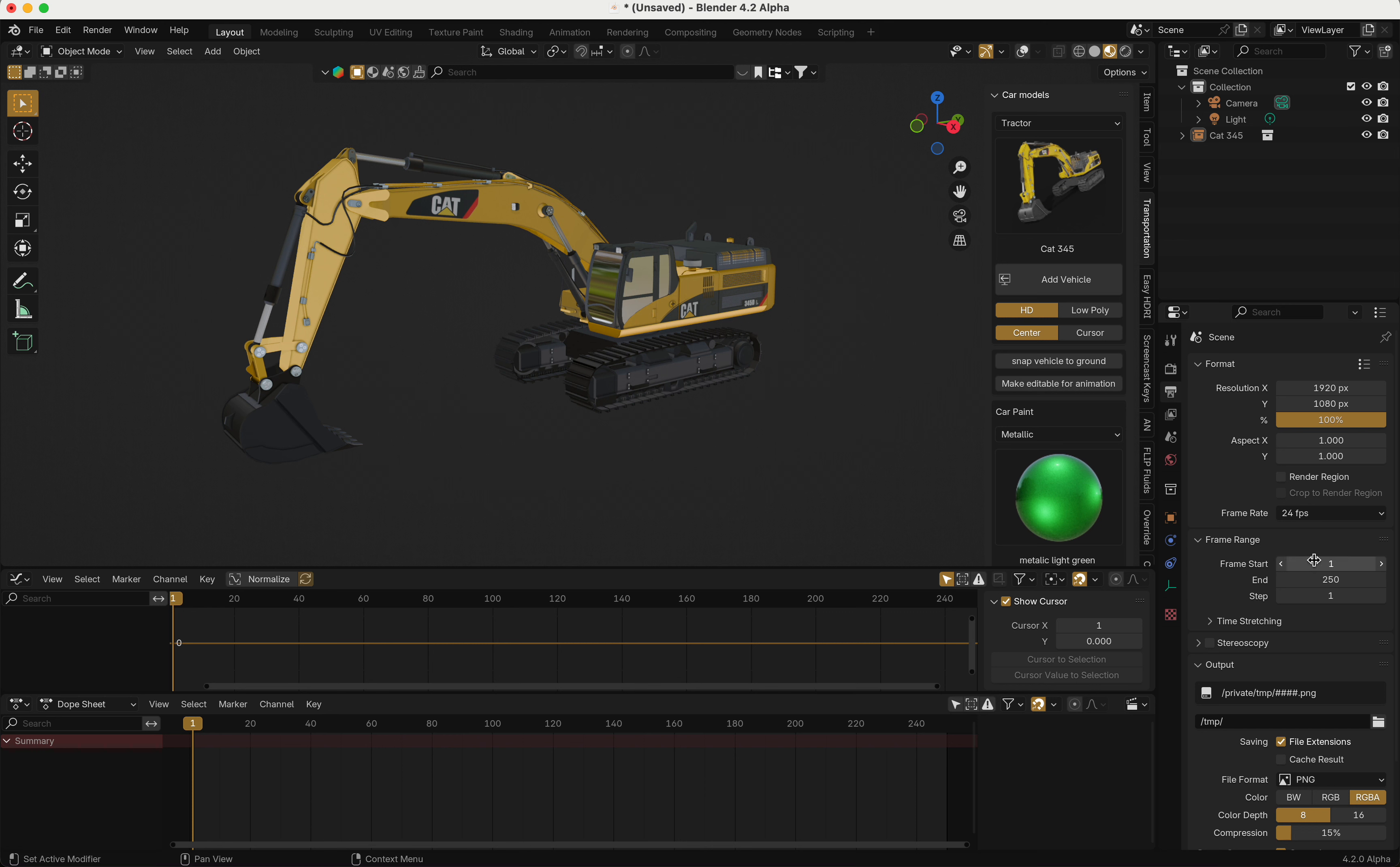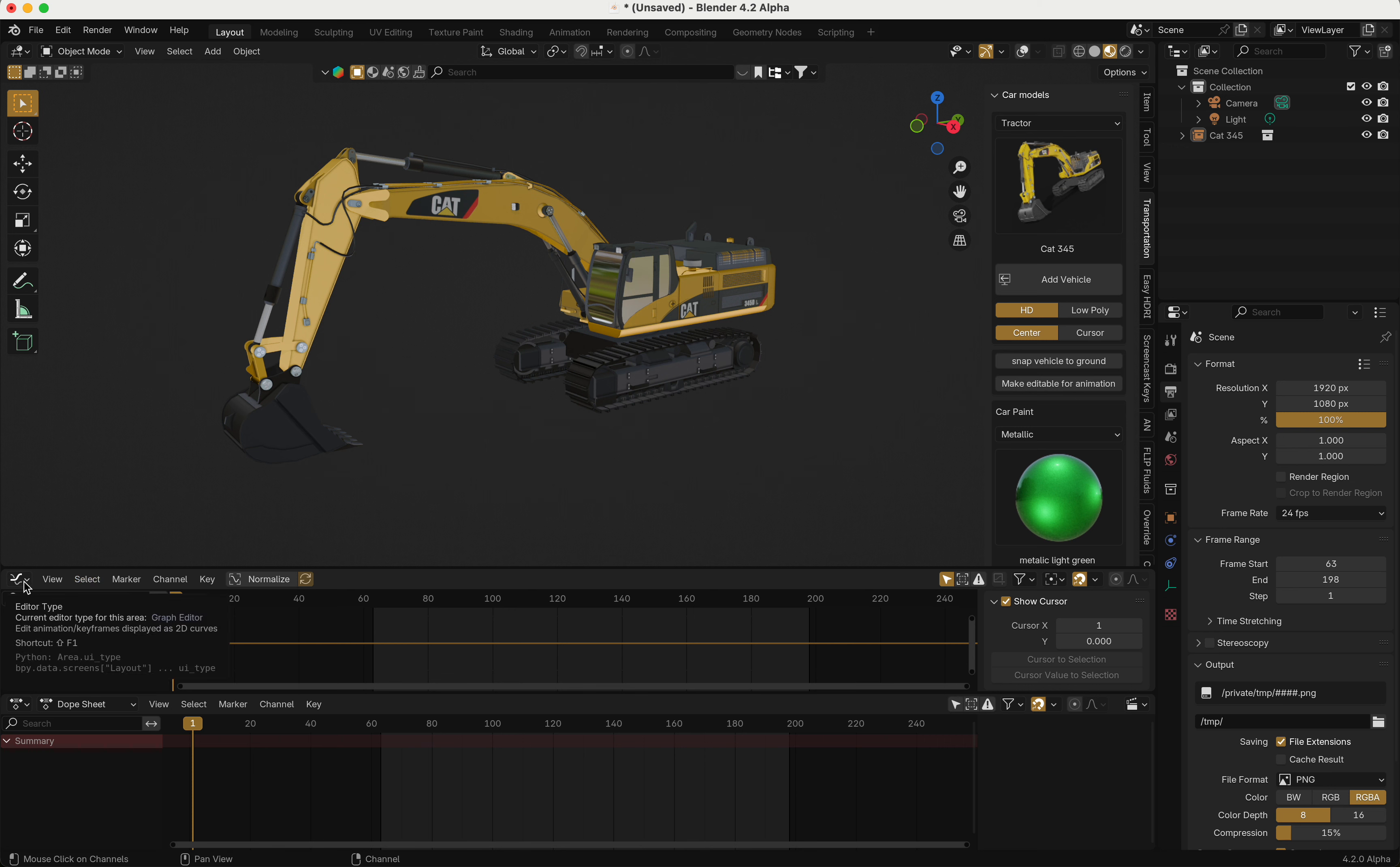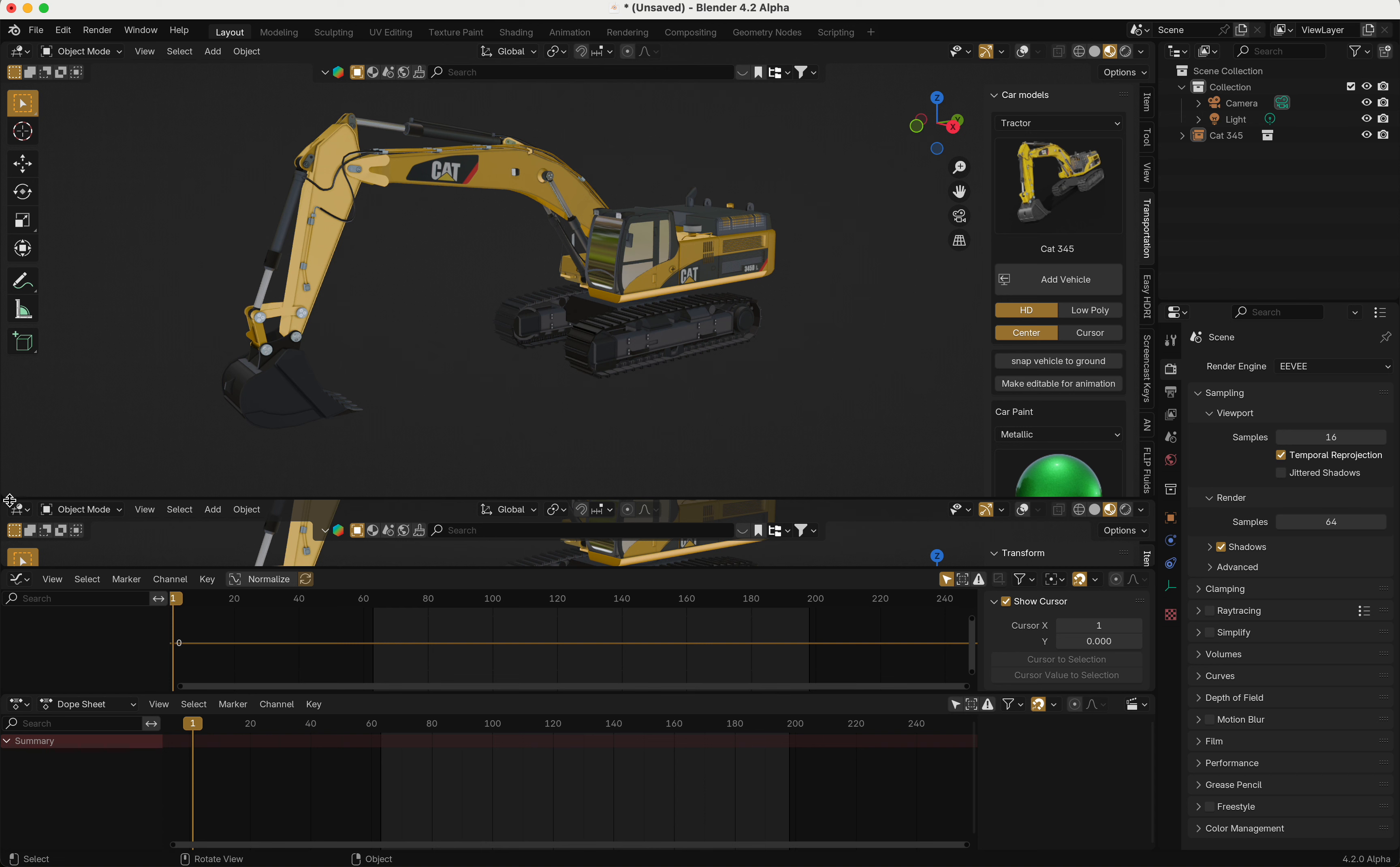to output, then you can change your start and end frame. But if you only have dope sheet or graph editor open, you cannot change it that quick. I always had to